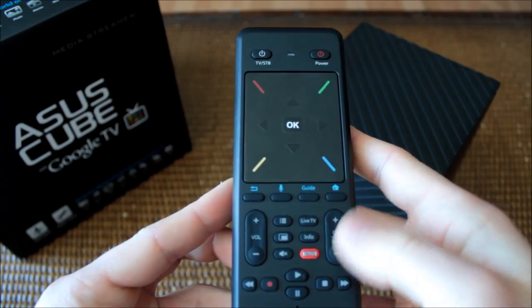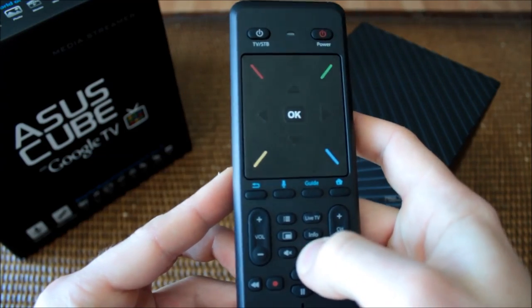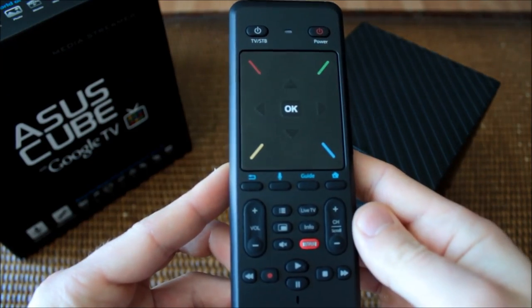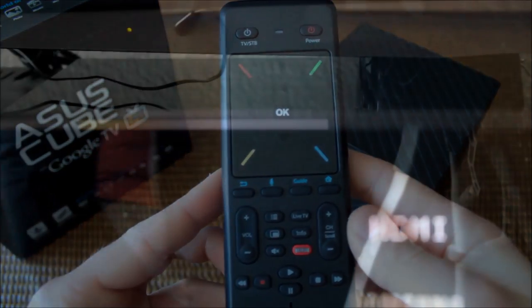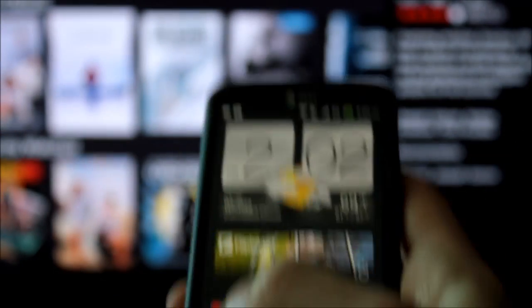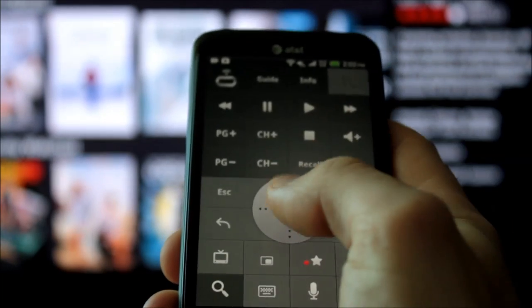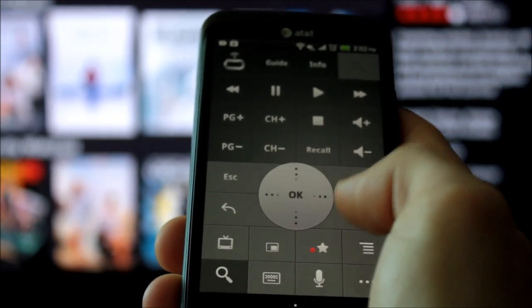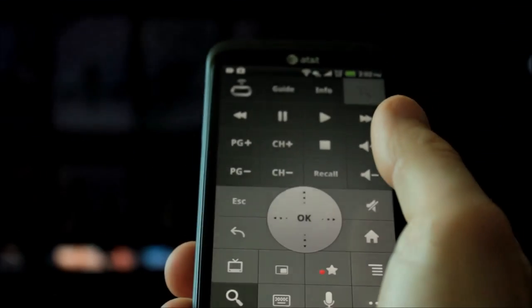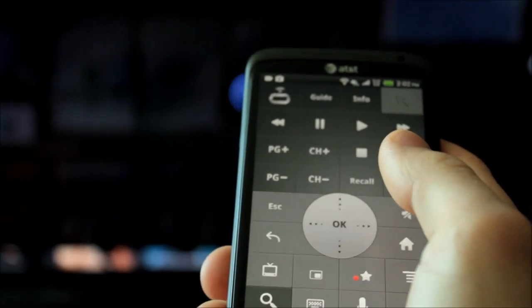Other nice additions to the remote system include a dedicated Netflix button and an IR blaster cable, which can be used to control the functions of your other home theater components, such as a receiver or the TV itself. Users can also use their Android phone as a remote by downloading the ASUS mobile remote app.